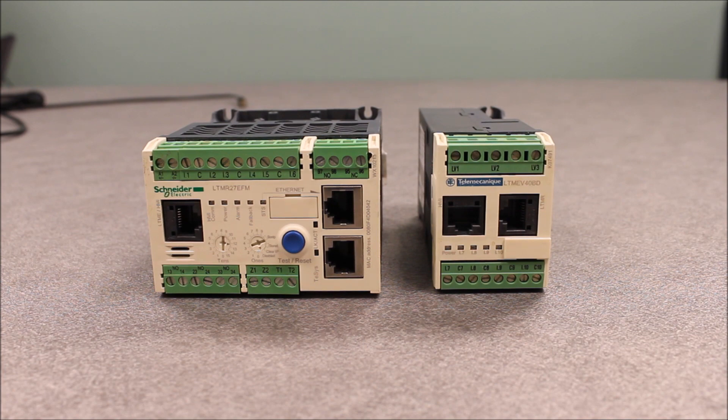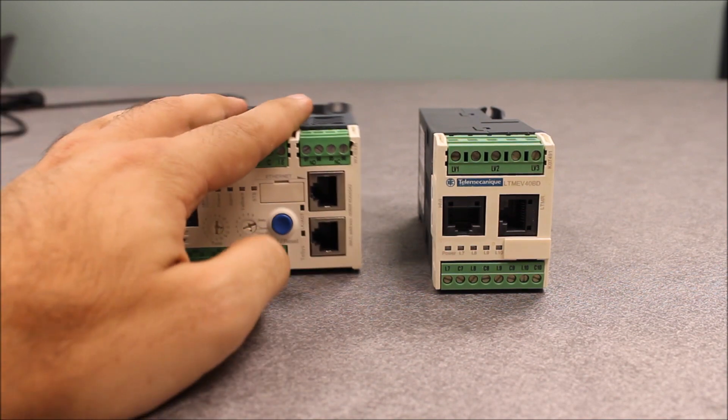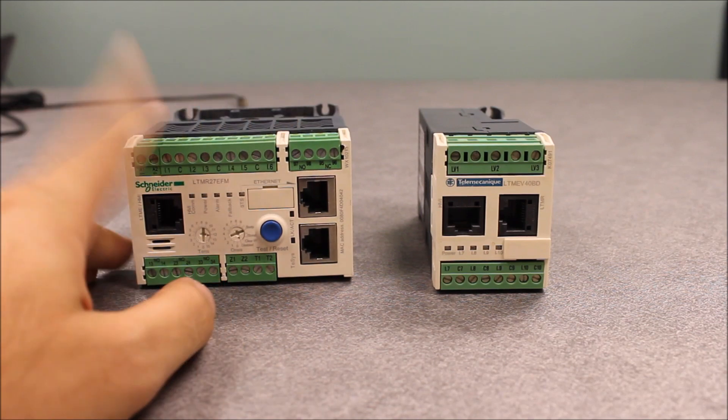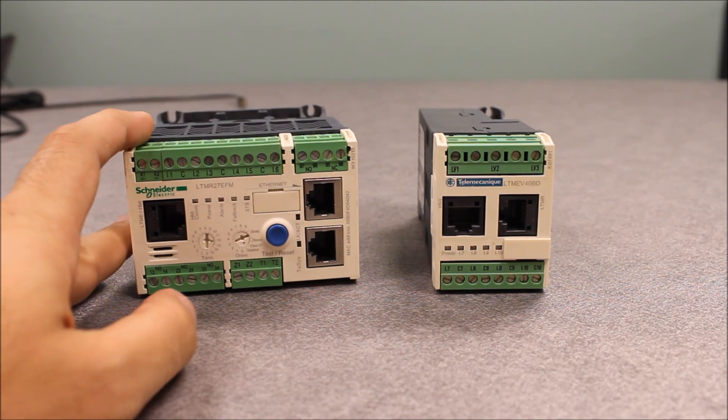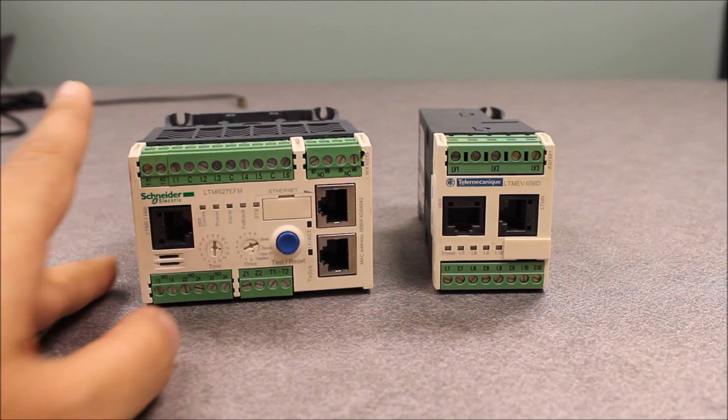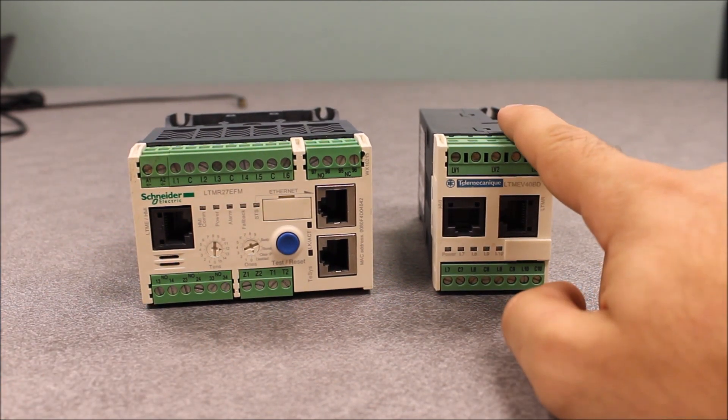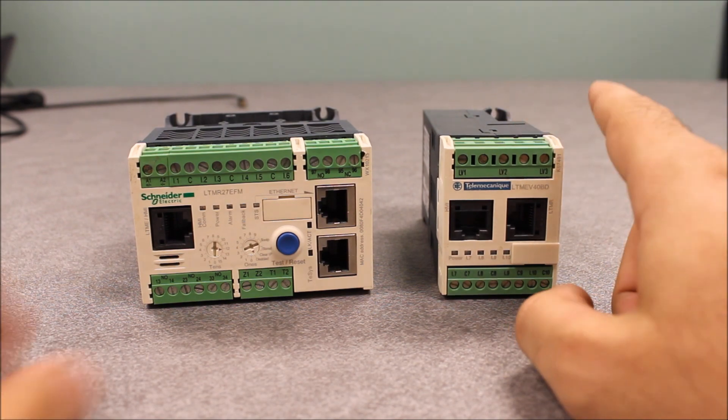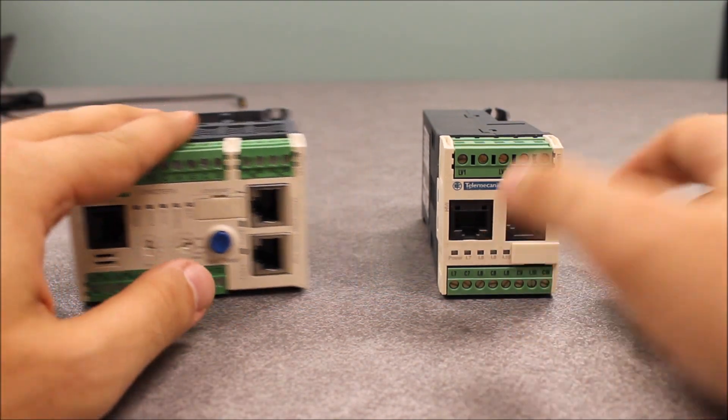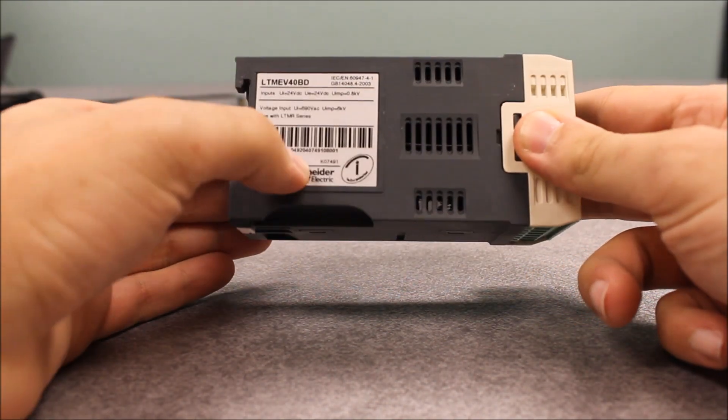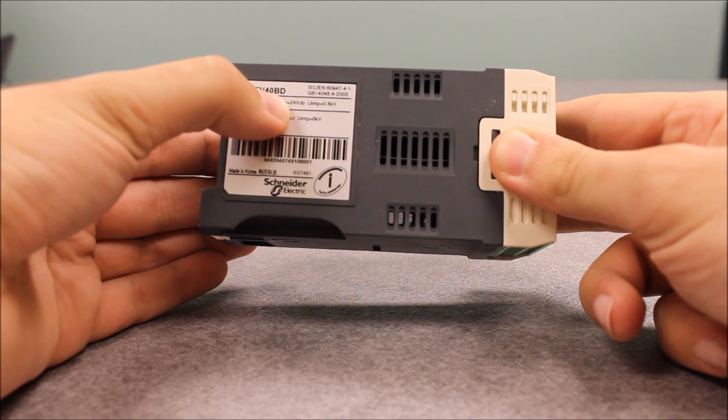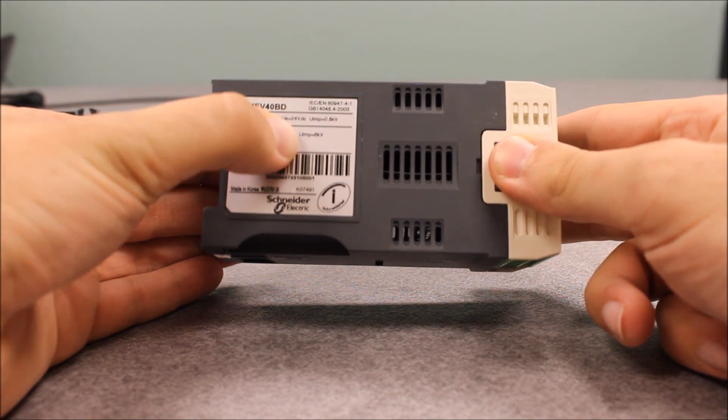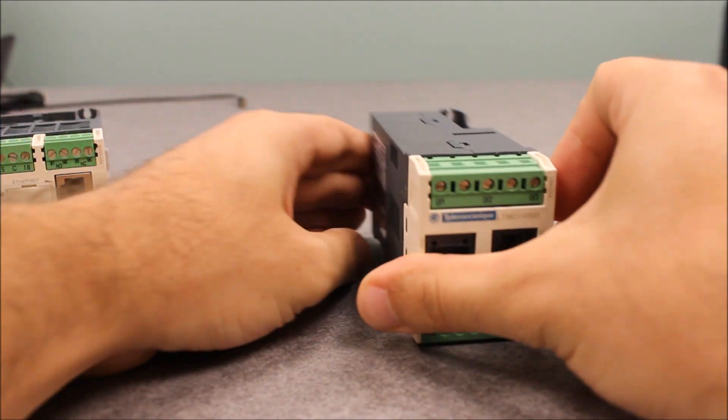Now, just to give you an example here, the one on the left right now is the actual T-SUSD module controller. The one on the right is an expansion module. And the one I have right here ends with an EV40BD module.